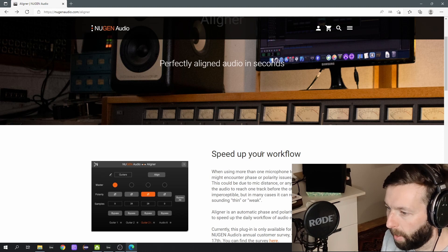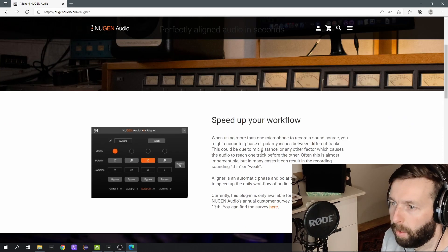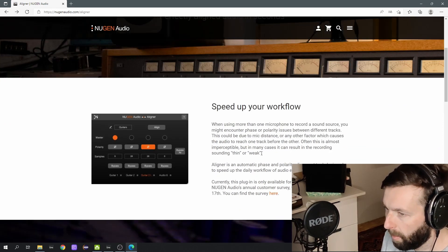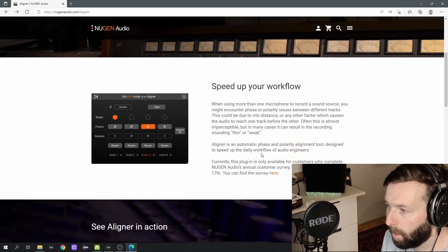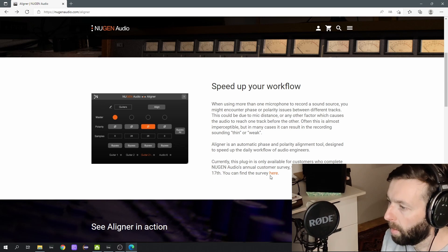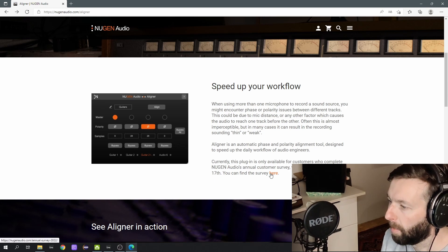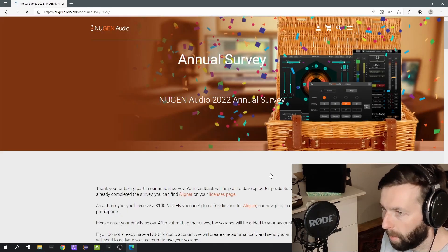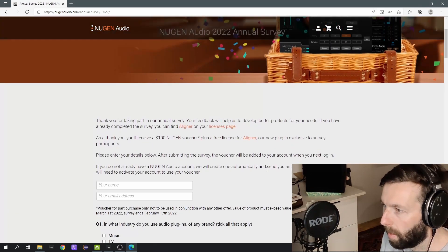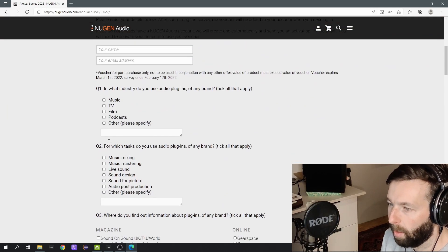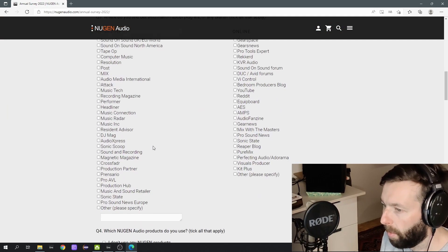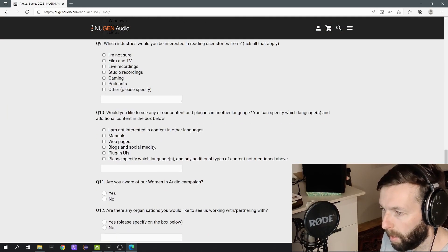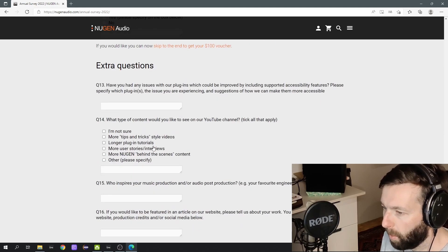So what do you need to do to get the plugin? You go to the NugentAudio.com website slash aligner and there you can fill in a survey. Just click on it, you get the survey, you fill the whole thing in, it's not much actually, and when you're done you get the serial for the free aligner tool from Nugent.